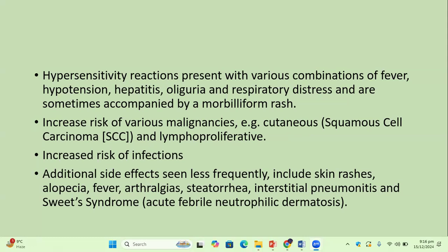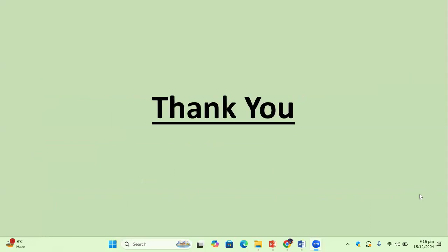There is also an increased risk of infections. Additional less frequent side effects include skin rashes, alopecia, fever, arthralgia, steatorrhea, interstitial pneumonitis, and Sweet syndrome. Despite all the side effects and the meticulous monitoring required, azathioprine remains one of the most important and useful drugs in dermatology and should be prescribed whenever indicated. Thank you all for your patient listening; see you next time.